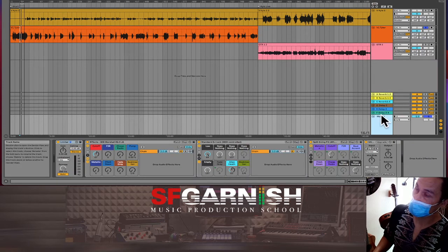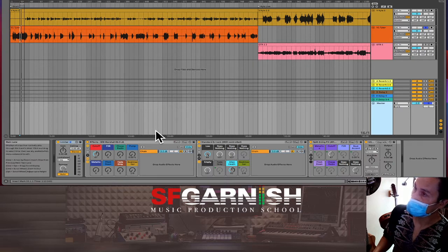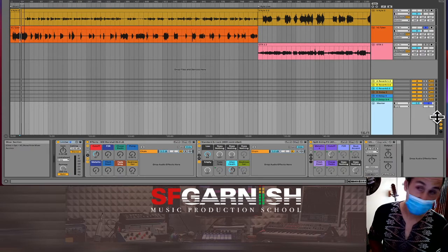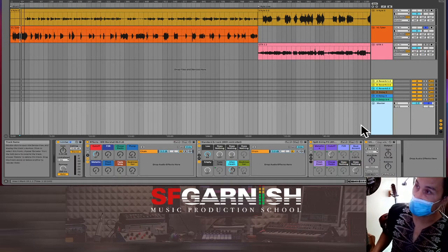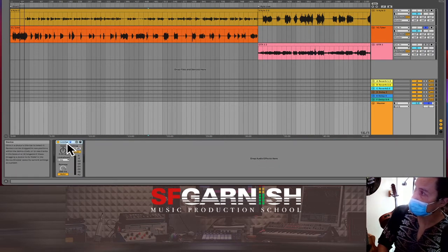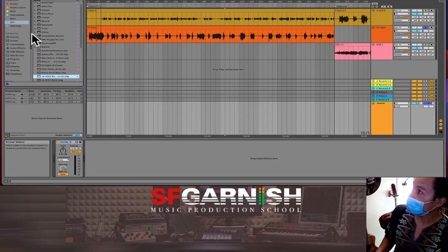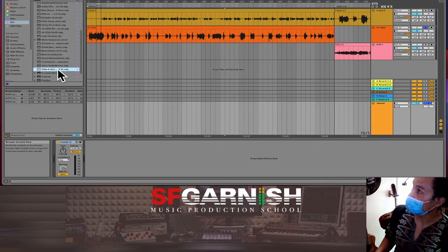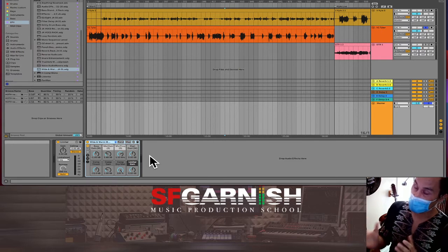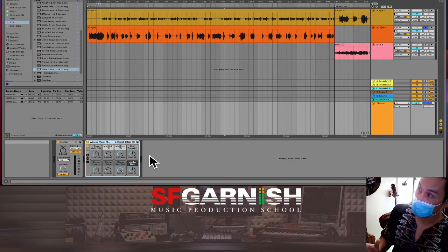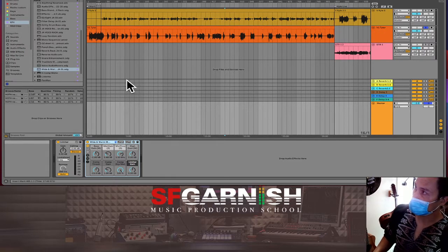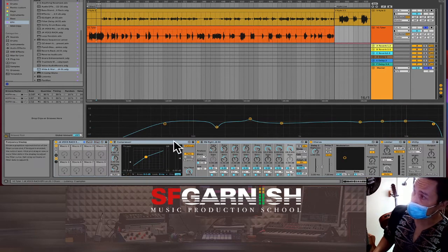We're going to bring up the master view to see the master volume level. On the very side, this shows our master volume being output. If it's too low or too high, we'll address that. I also have a master effects chain here. I'm going to drop on a mastering preset — it's a master gain structure for lows, mids, and highs with a limiter and compressor built in — essentially everything we did with the voice but for the entire mix.